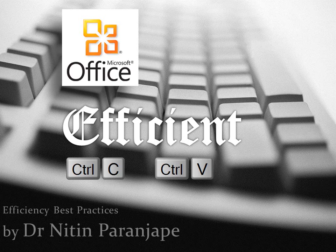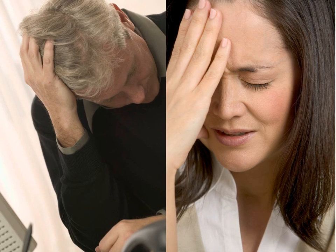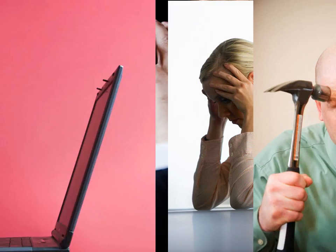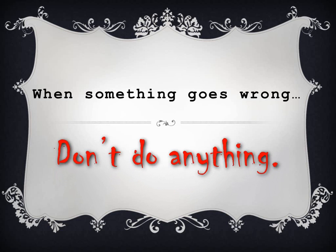Copying and pasting is a very common activity while using Office, but often it does not work as expected. Don't worry - the rule is: when something goes wrong, don't do anything. Do not use undo or try to repair the problem manually.